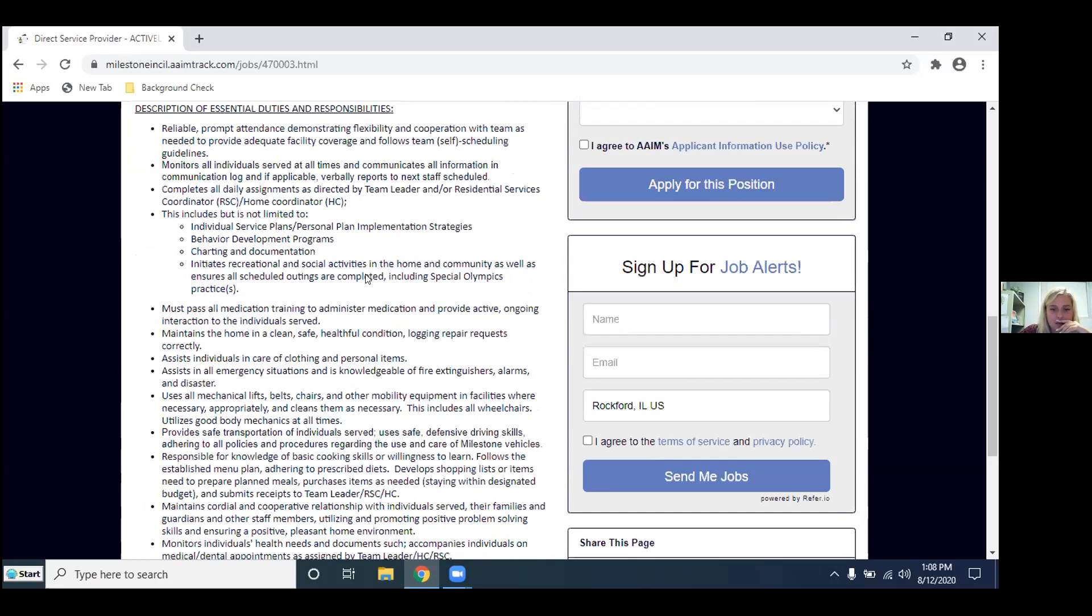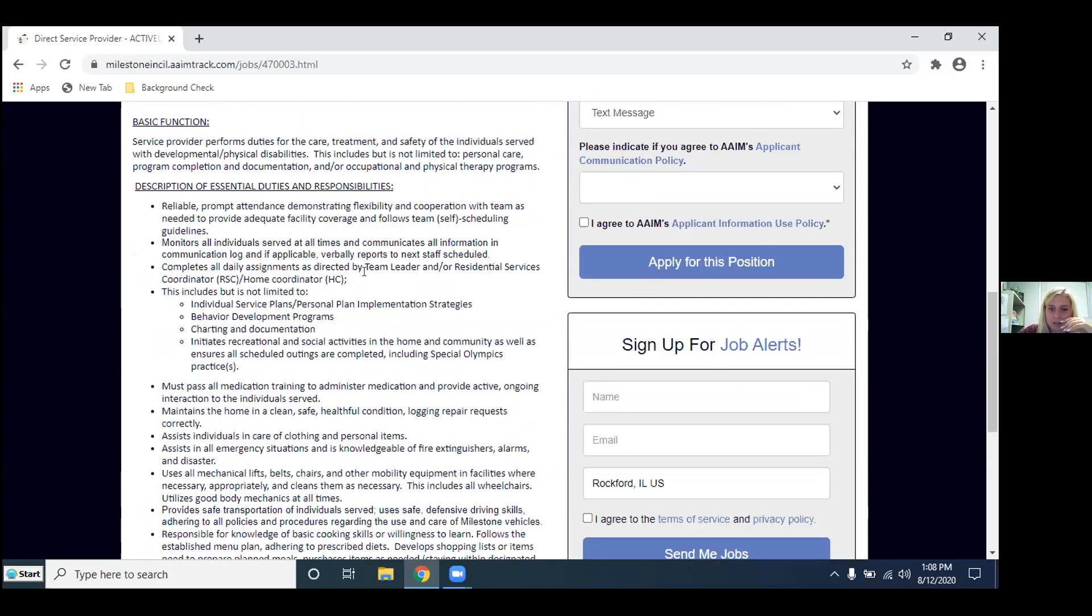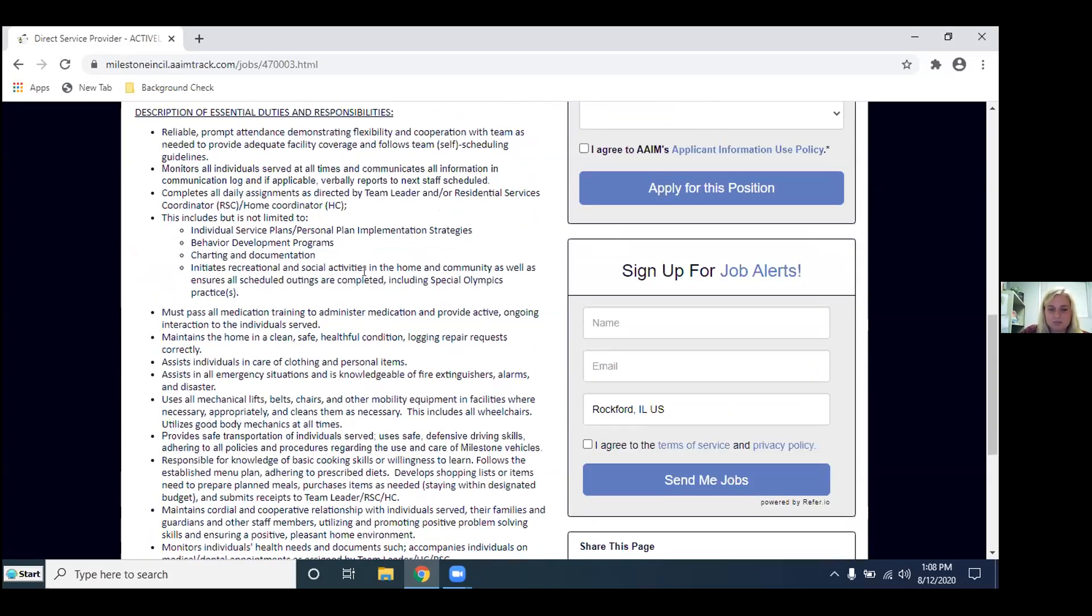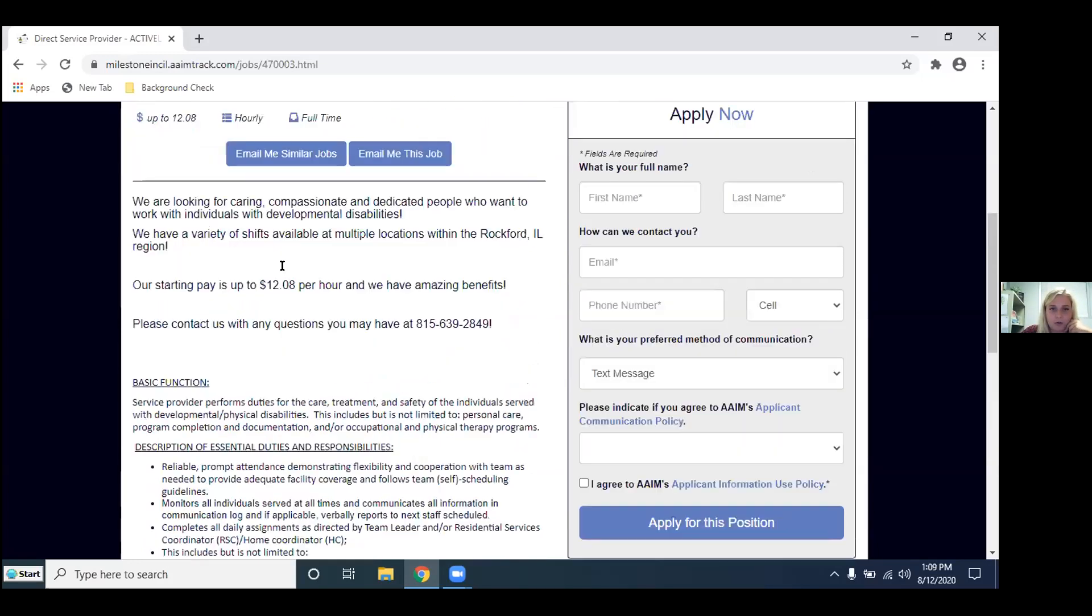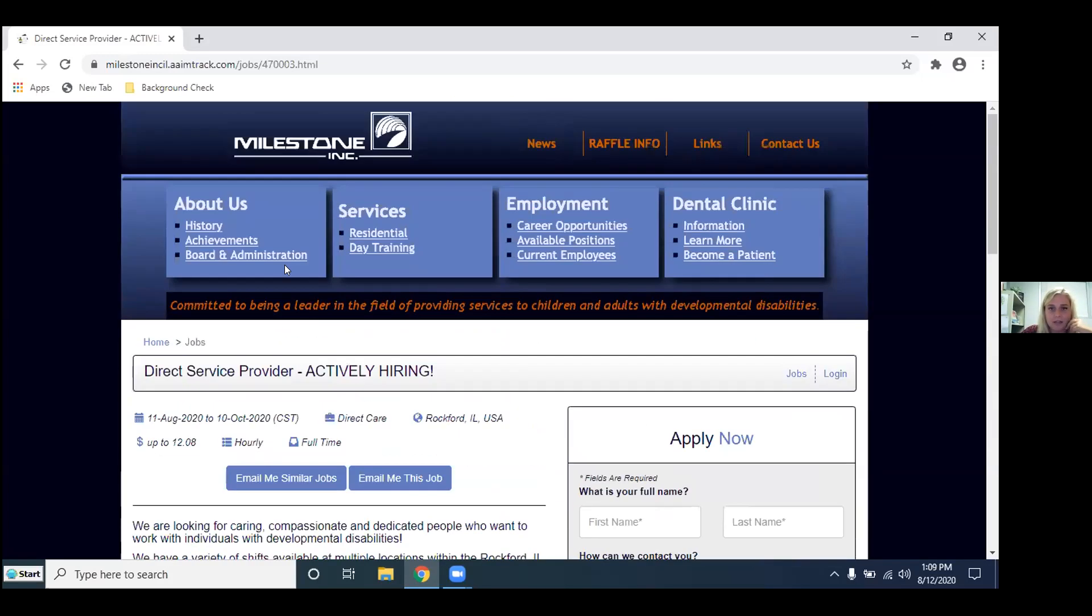But yeah so that's pretty much the easiest way. You can also do a paper application and bring it in to us or you can just give us a call and we can kind of walk you through it. We are available for anything. That's kind of a quick rundown of how to apply and what we're kind of looking for.